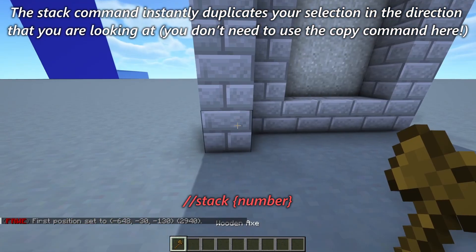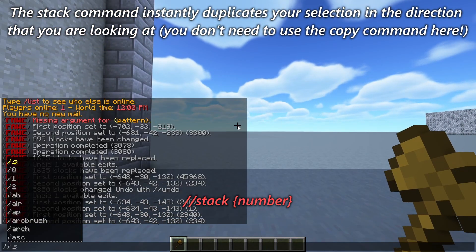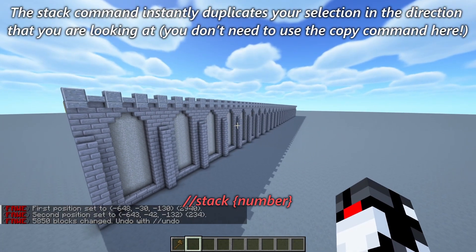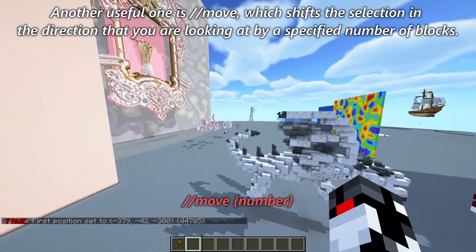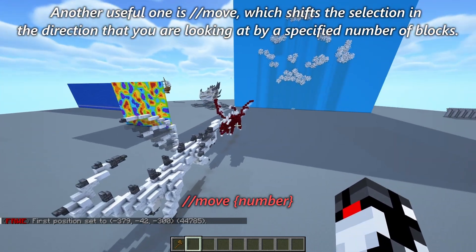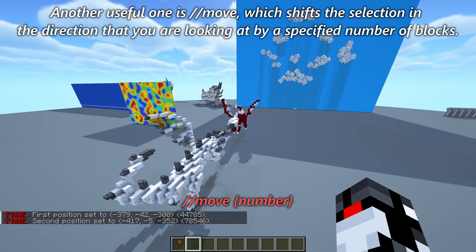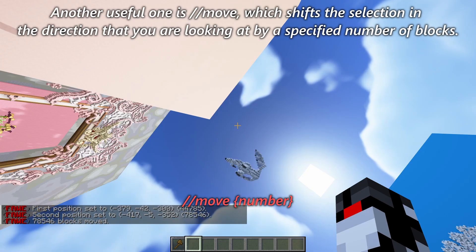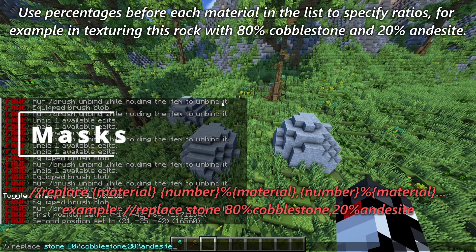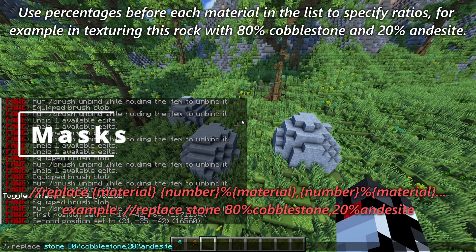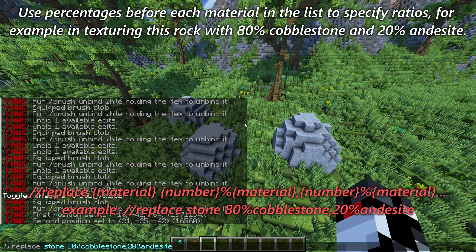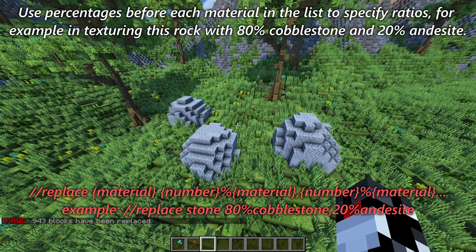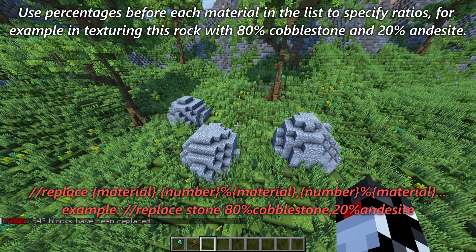The stack command instantly duplicates your selection in the direction that you are looking at — you don't need to use the copy command here. Another useful one is // move, which shifts the selection in the direction you are looking by a specified number of blocks. You can use percentages before each material in the list to specify ratios — for example, texturing a rock with 80% cobblestone and 20% andesite.